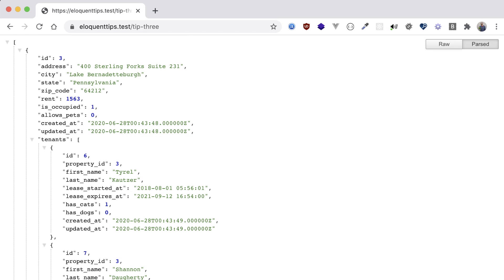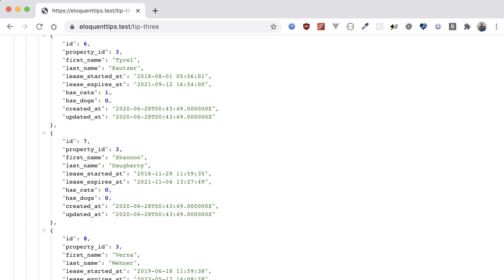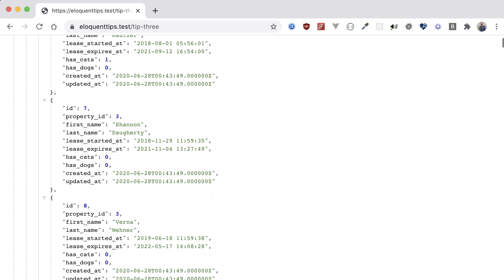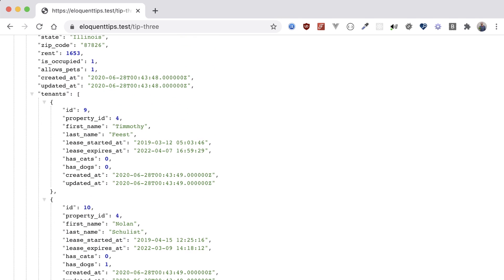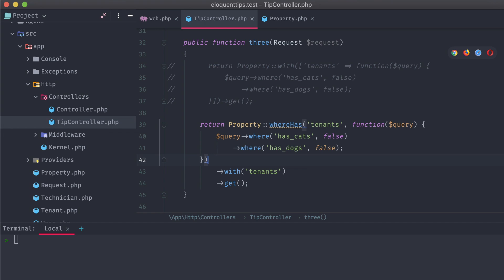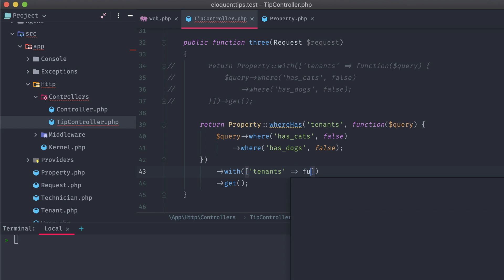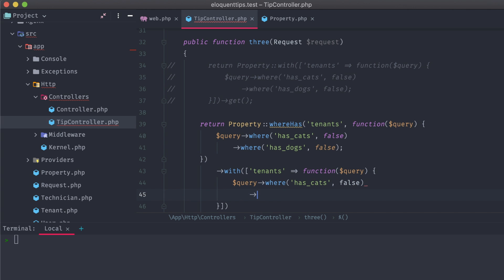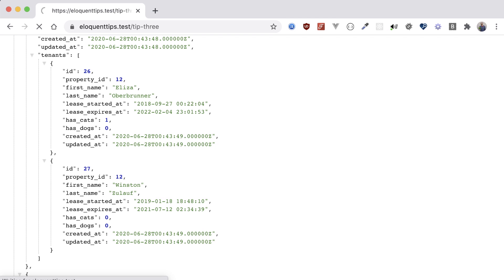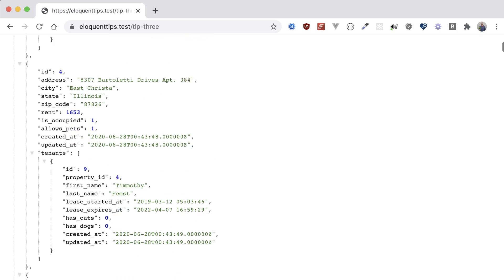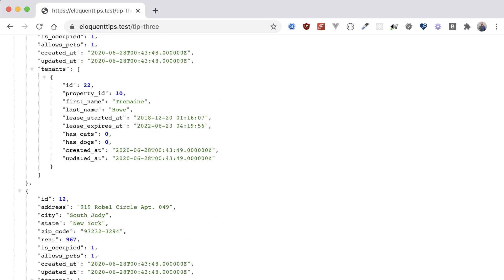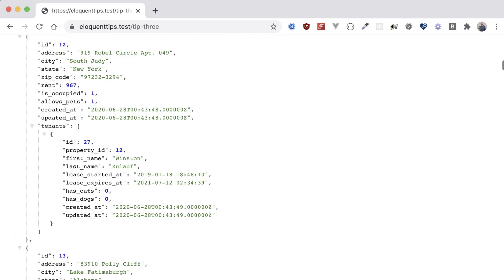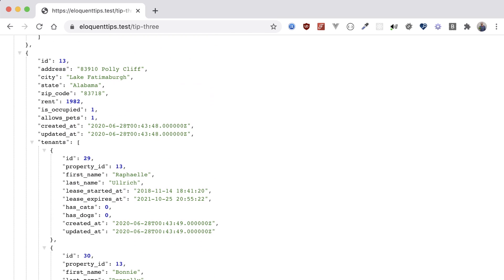Refreshing and perfect. We are only seeing properties that have at least one tenant that doesn't have cats or dogs. We can go back to our controller and modify the with call so that we're also only seeing the tenants that don't have cats or dogs, instead of all tenants. Okay, that's better. Not only are properties hidden that include tenants with pets, but we're also only seeing tenants without dogs or cats on the return properties.